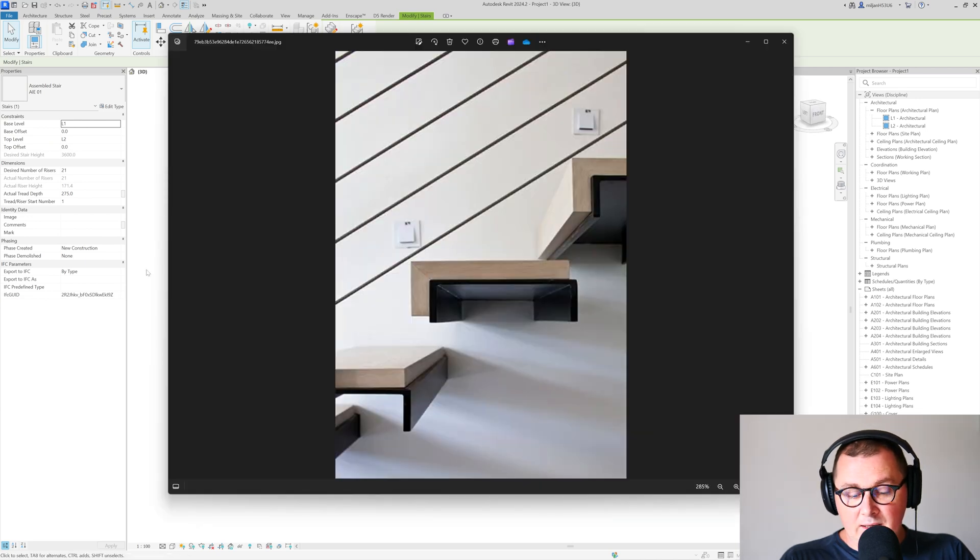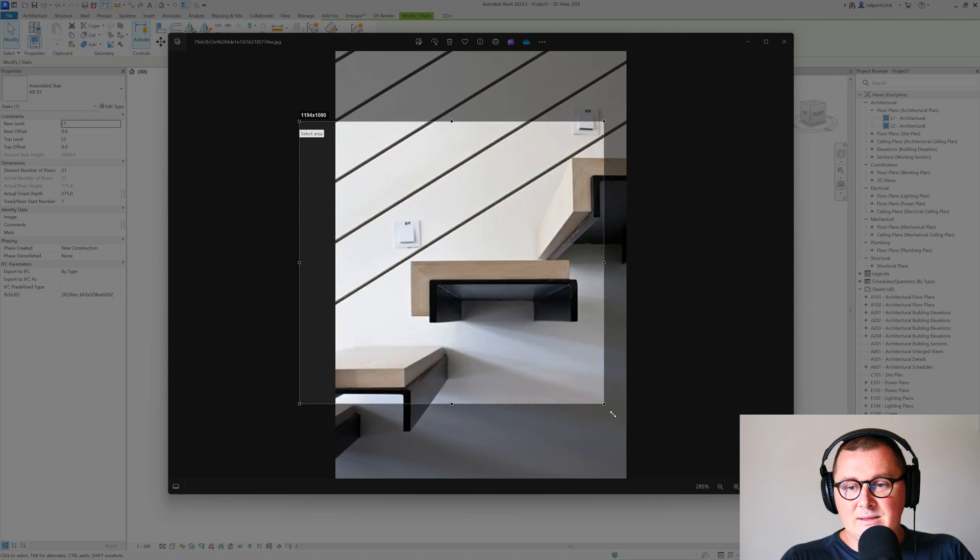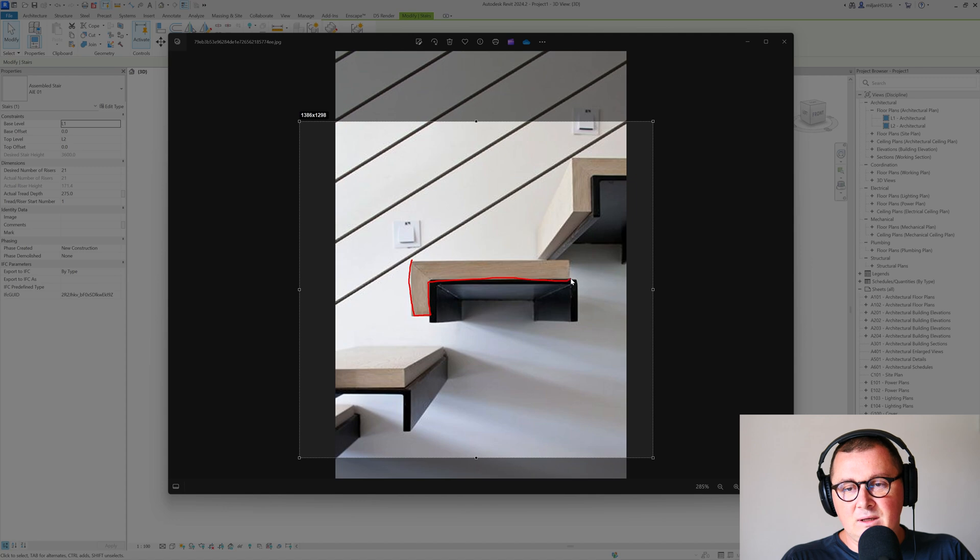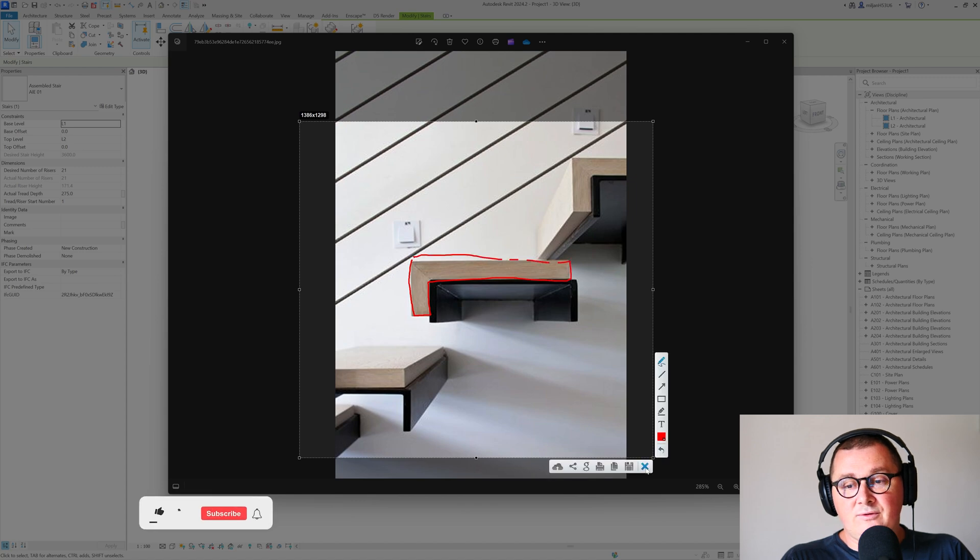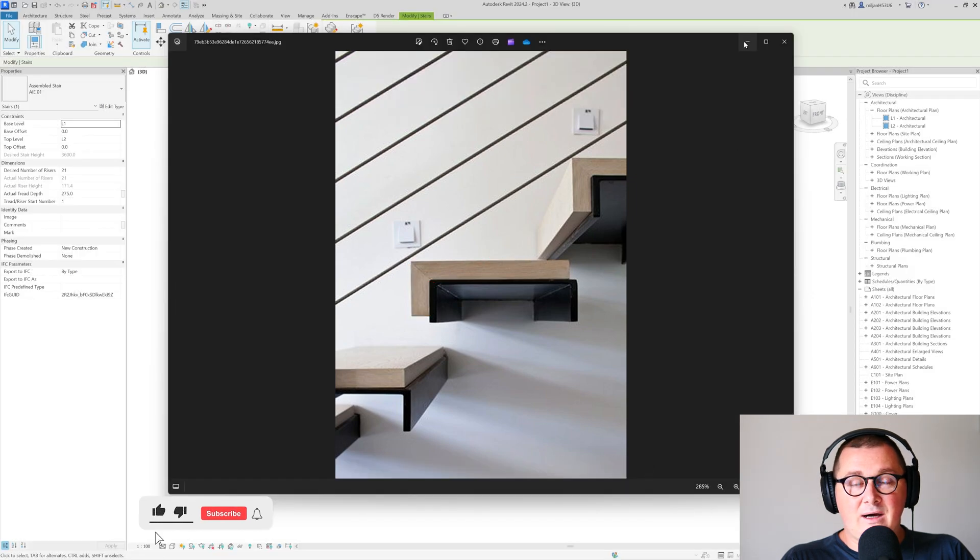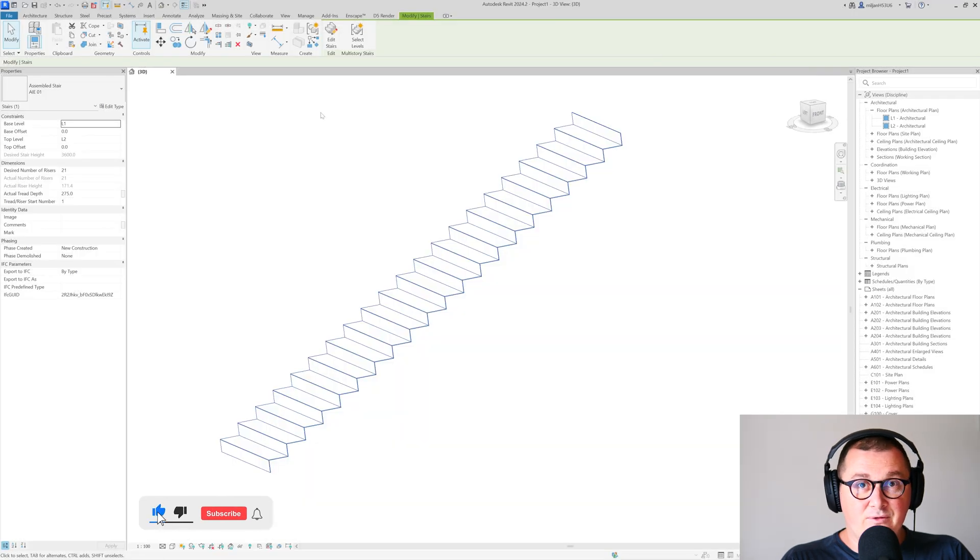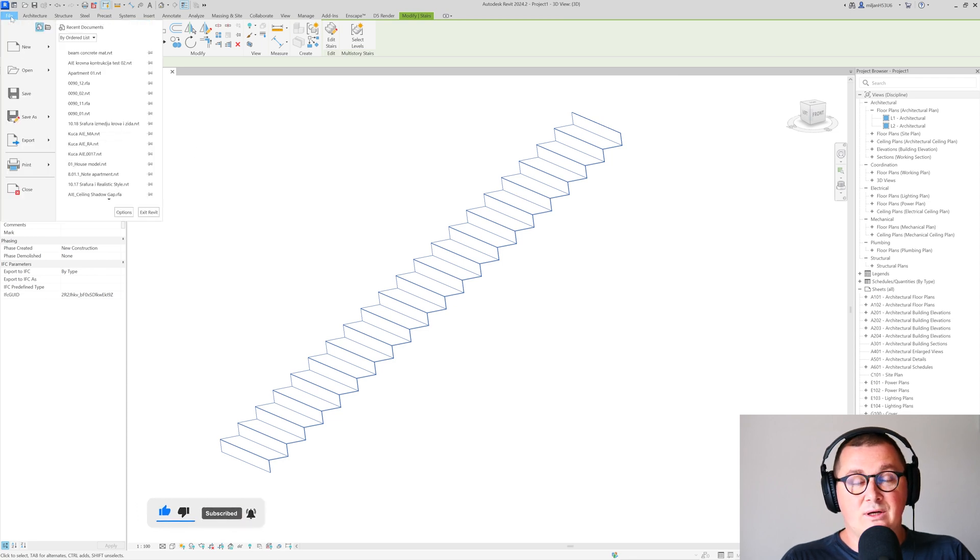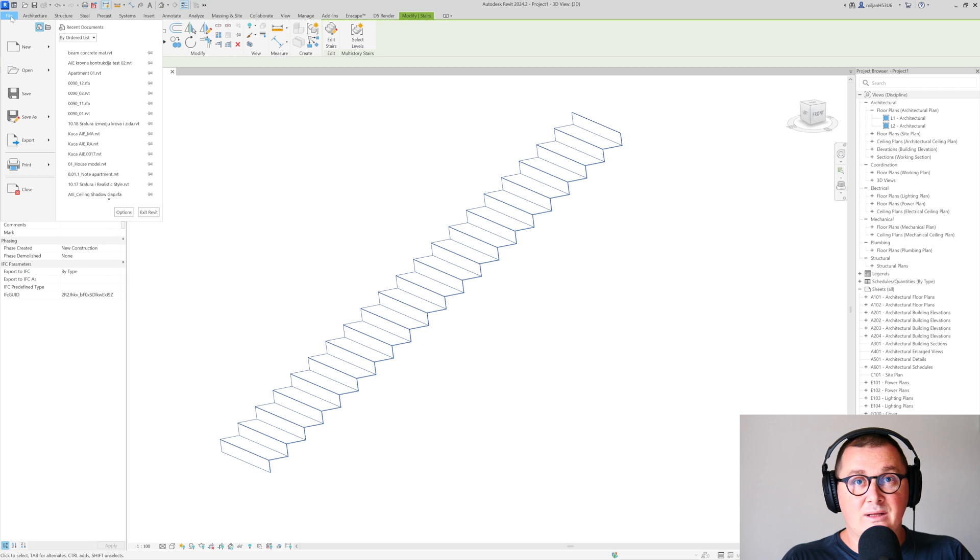Now comes the very important part—how we can create this tread. 2D profiles in Revit are very powerful, and it's good to understand them because you can discover completely new opportunities and possibilities in Revit.